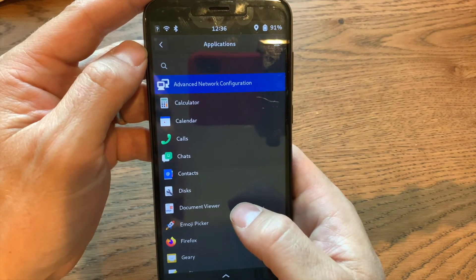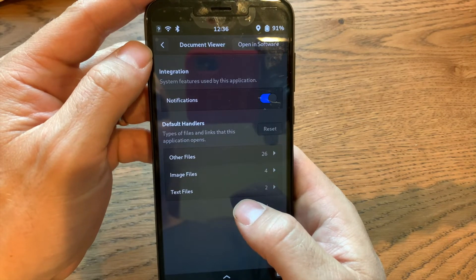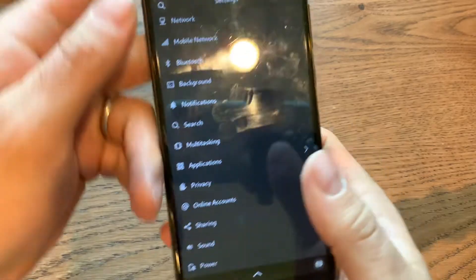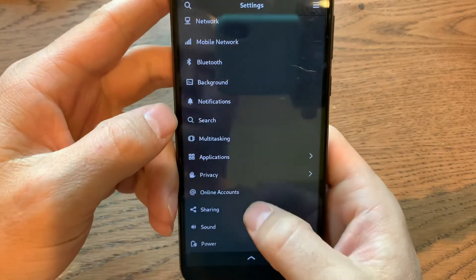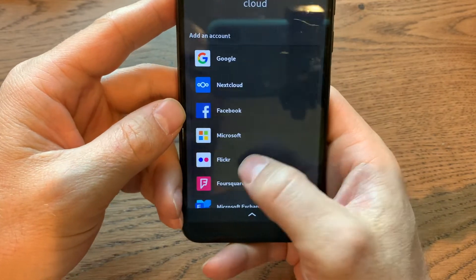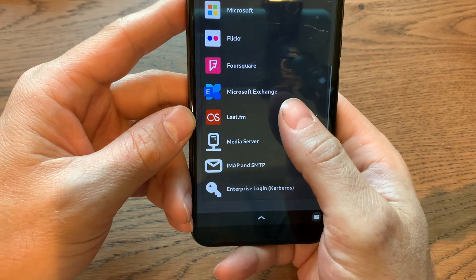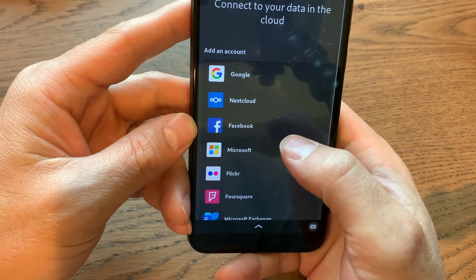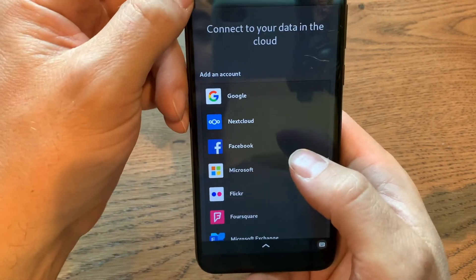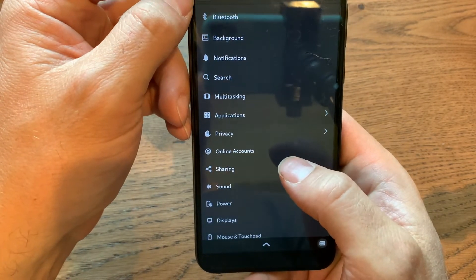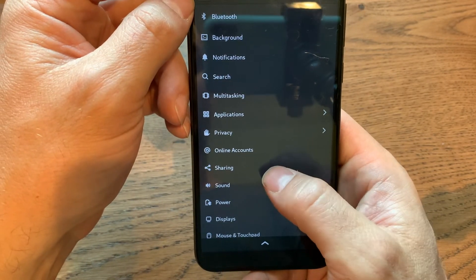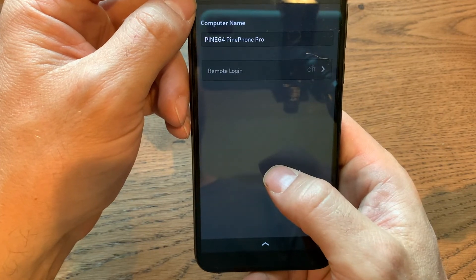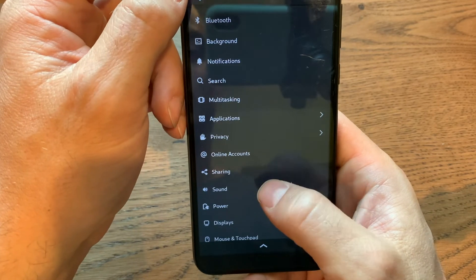Multitasking, which doesn't seem to do anything unless you're using Convergence when plugged into a computer monitor. This is Applications. I believe it's settings for different applications. My accounts. Lots of default stuff to get yourself set up. I am likely going to use Google for storing my calendar and contacts because I haven't found anything better. Tutanota is not really a great choice.